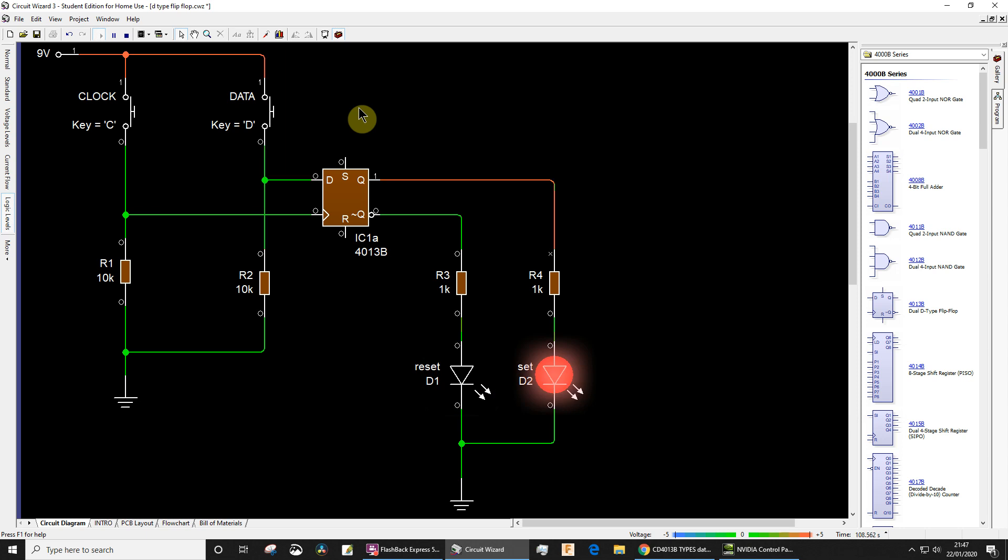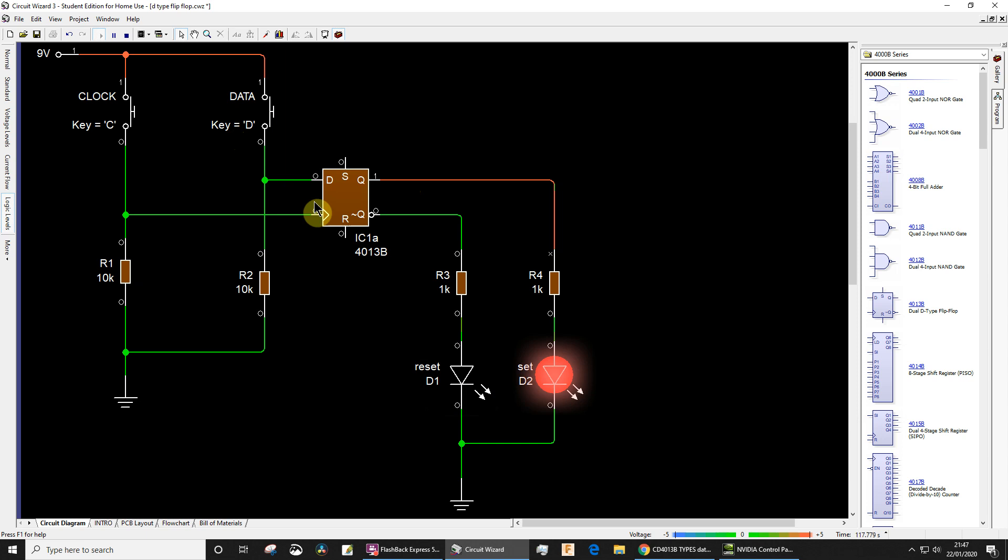And then I've released my finger off the shortcut key for the data and it makes no difference to the output again, because remember the transferring of data only happens on the rising edge of the clock.